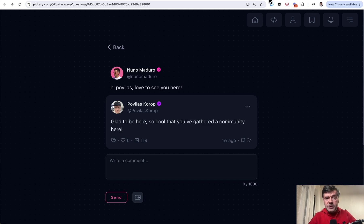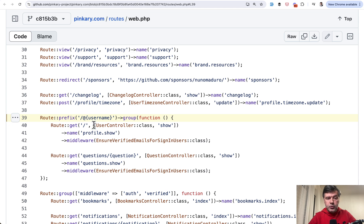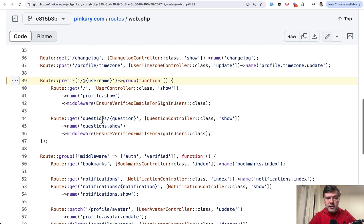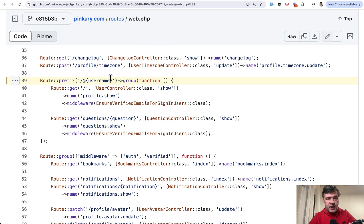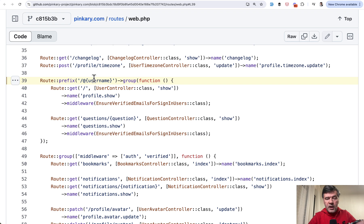So the first thing to discuss is this username parameter. Did you know that you can provide the parameter to route group like in this case? So the prefix for the URLs in that group is not just at symbol. It's at username which is dynamic. And then what happens in the controller?